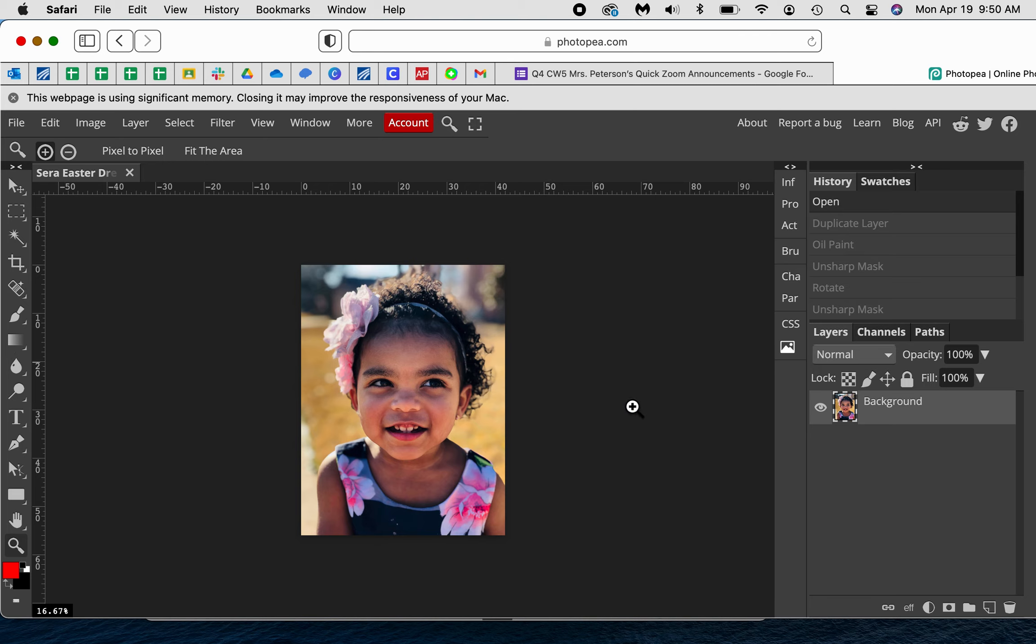Good morning everyone, this is Mrs. Peterson and I am here in Photopia. I wanted to show you how to make your photograph look like an oil painting. This was last week's assignment and I never got to teach you in Photopia.